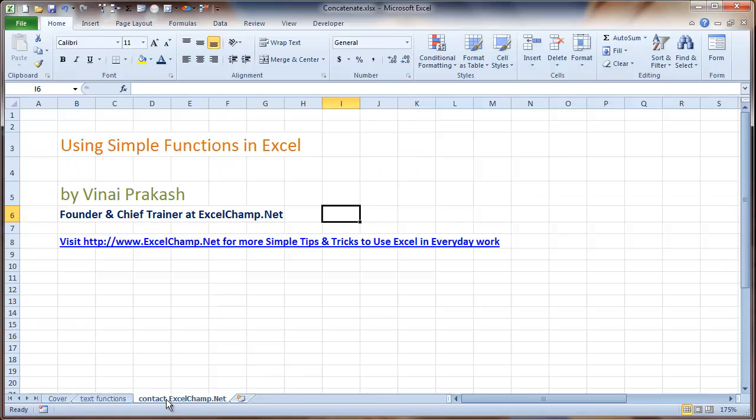If you want more simple tips like this, you can go to excelchamp.net where we have a number of videos and step-by-step blog posts to help you make the most of Excel in your day-to-day work. All the best.